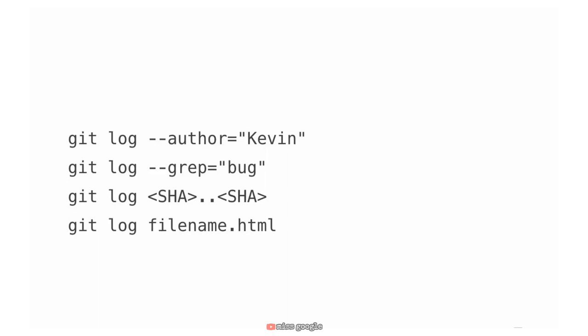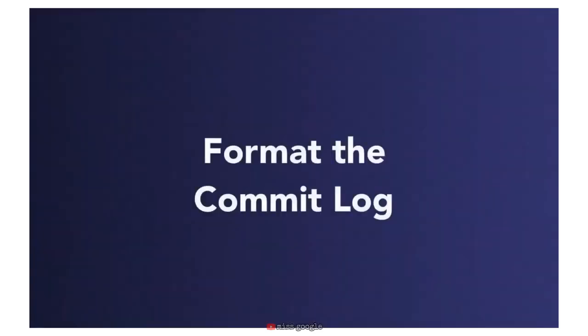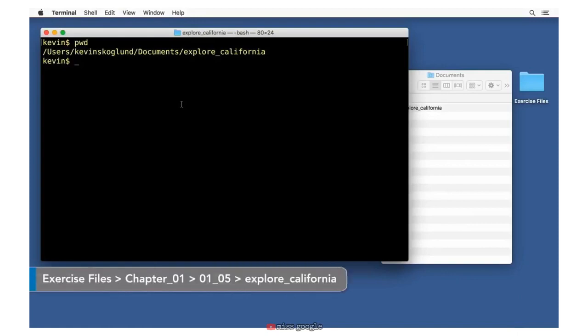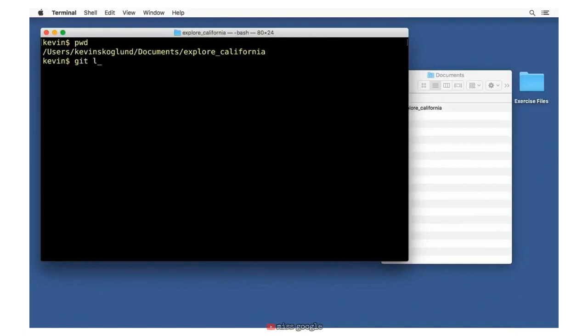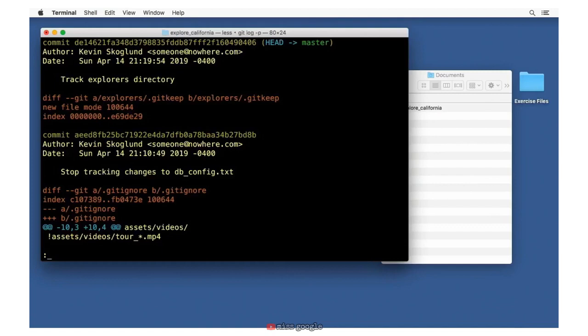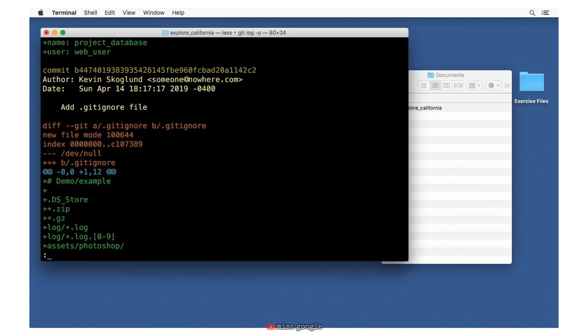We're going to talk about how you can format the commit log. One of the most useful things you can do with git log is to look at the actual changes along with each commit using git log -p. The p is for patch — a patch is the same thing as a change set. The -p option will show us each and every one of these. When you scroll through, plus signs indicate what was added to the file.